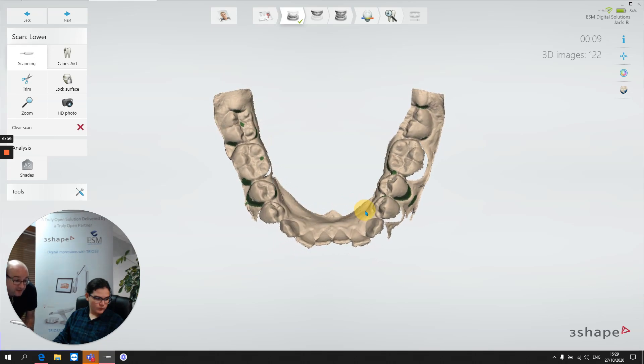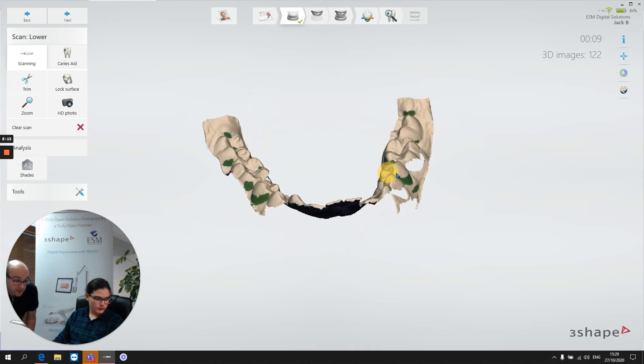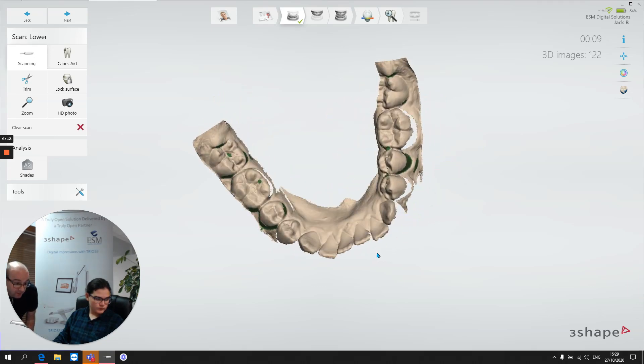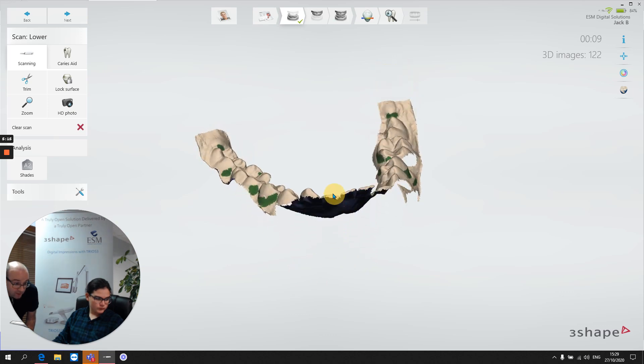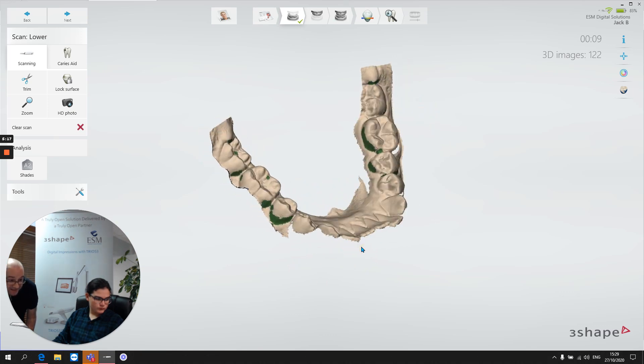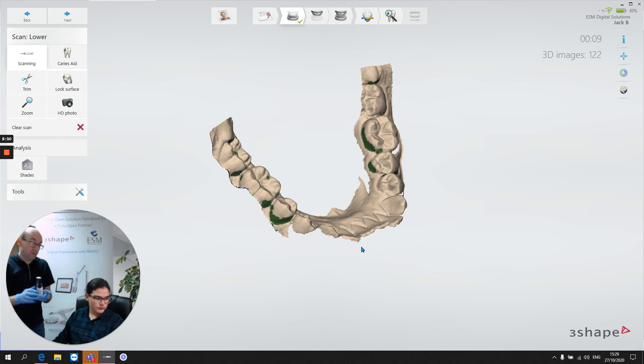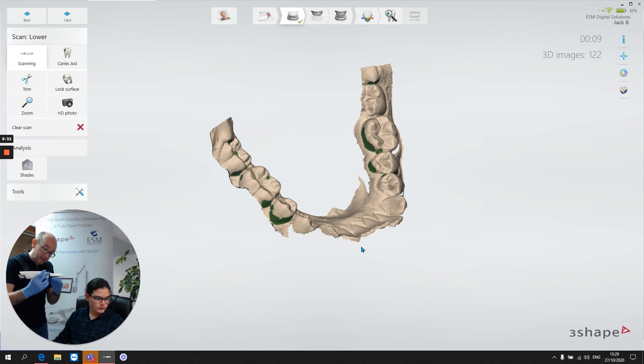However, on the incisors, you can see we're missing quite a bit of detail and really from three to three, we're missing all of the buccal detail there on those teeth. And that'd be quite typical. The reason being because the teeth are flared out and it would be a tendency for us to hold the scanner.